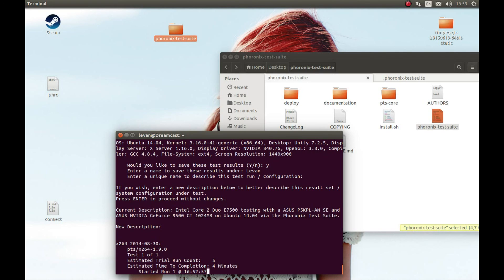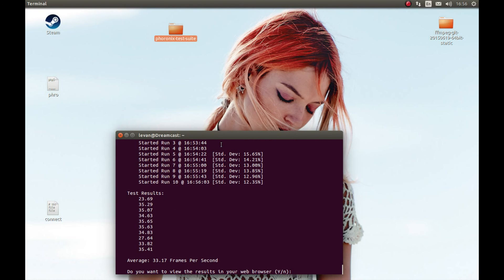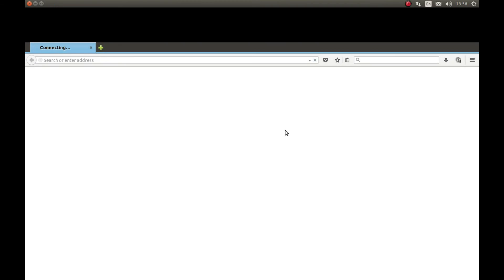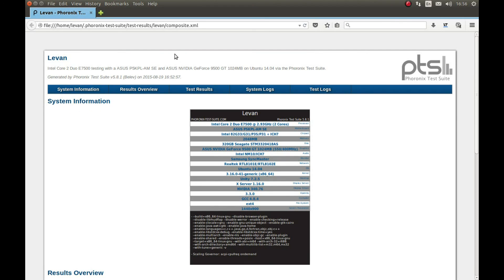As you can see it started the test. I'll pause and come back after the test is complete. It finished benchmarking our system. We can run the results viewer — it will start the web browser and show us the results. Let's start it and press Enter, and it will open the browser and show our test results.